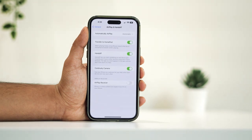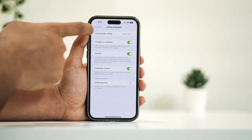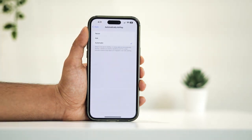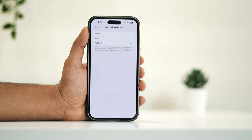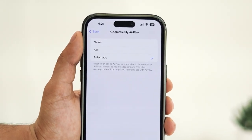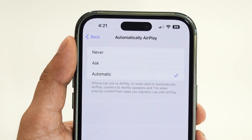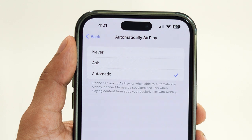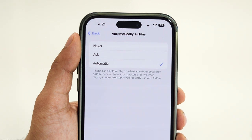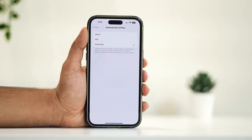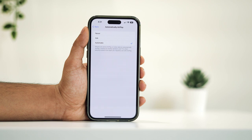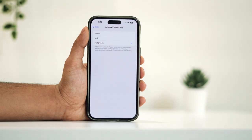Once you're in that menu, locate the option that mentions 'Automatically AirPlay' — this is essentially your gateway to screen mirroring for iPhones. Choose between 'Ask' or 'Automatic' depending on your preferences. Opting for 'Ask' will prompt your iPhone to inquire before initiating screen mirroring, while 'Automatic' will seamlessly connect to the compatible device without any manual intervention. I prefer to keep it on Automatic for a seamless experience. Remember, if you select 'Never,' your iPhone won't mirror the screen to any devices, so choose wisely based on your usage preferences.